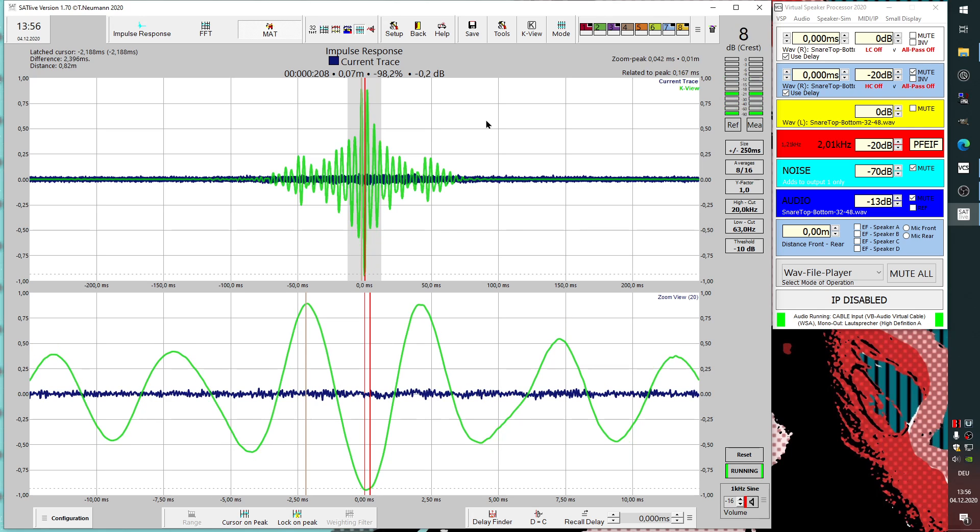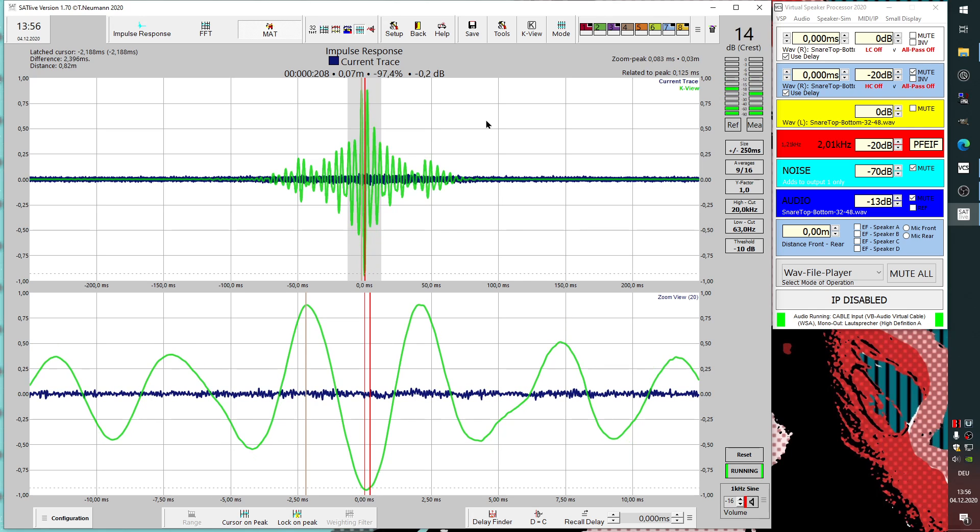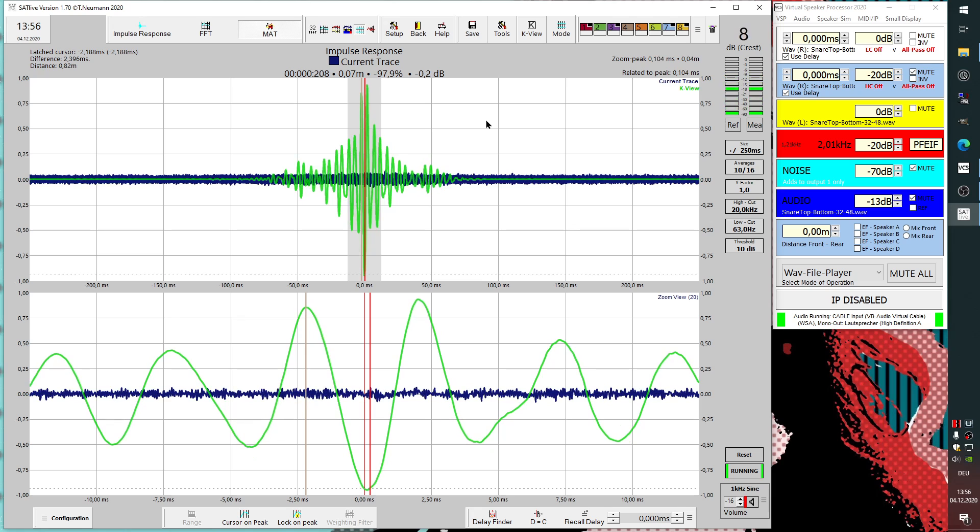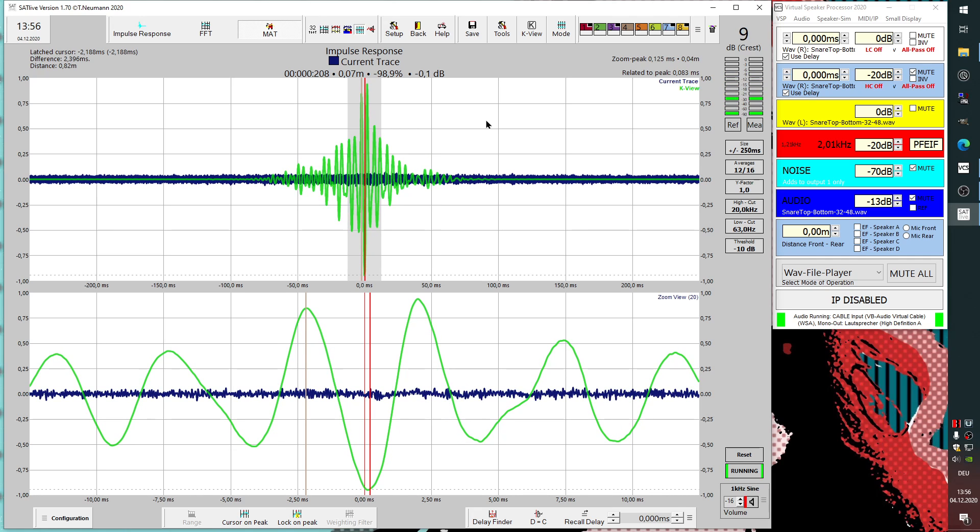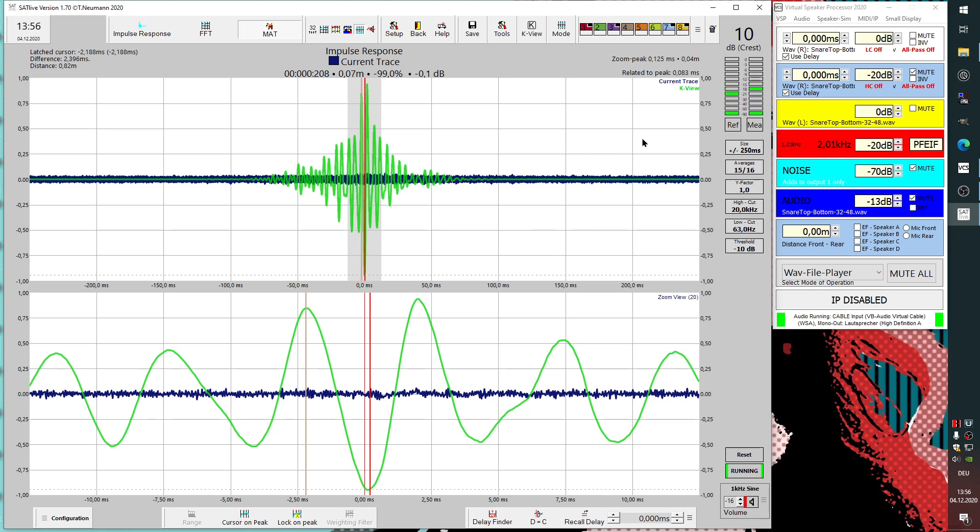You can use this for snare top and bottom. You can use it for bass drum in and out. You can even use overhead to snare using this method to get your settings.